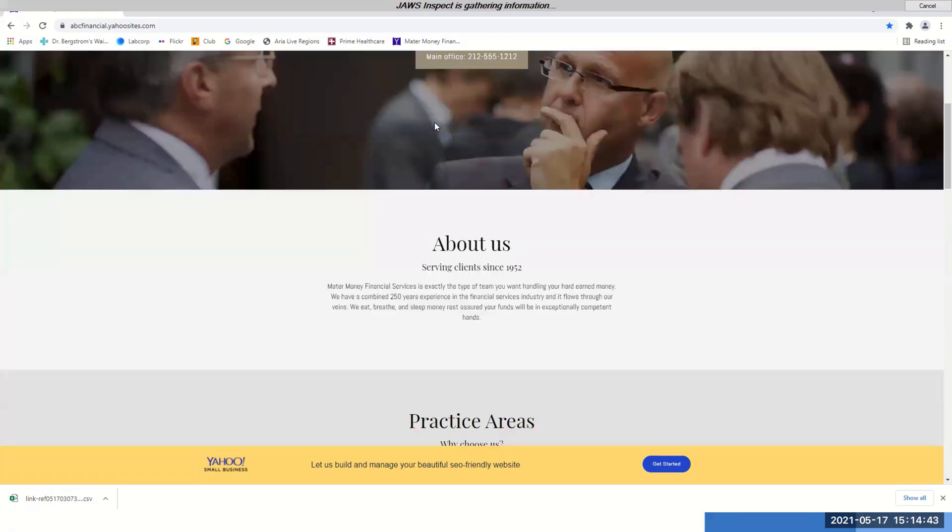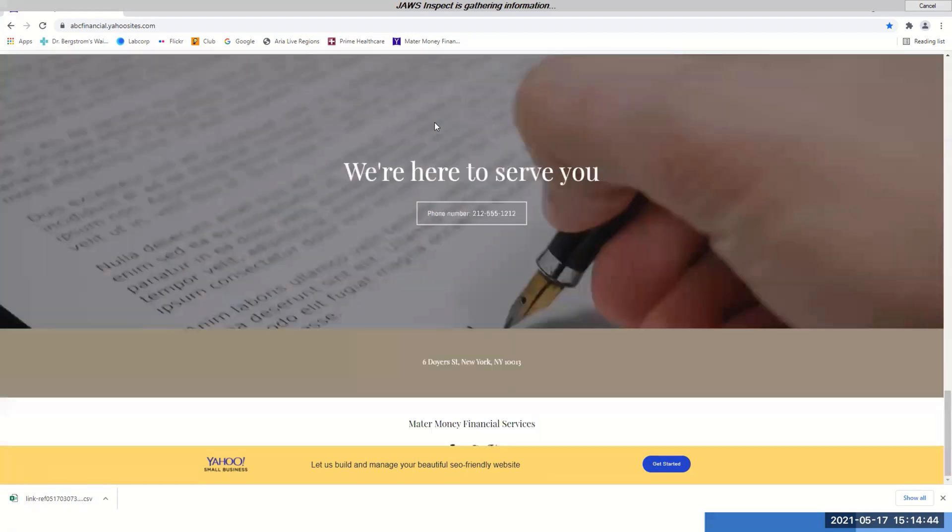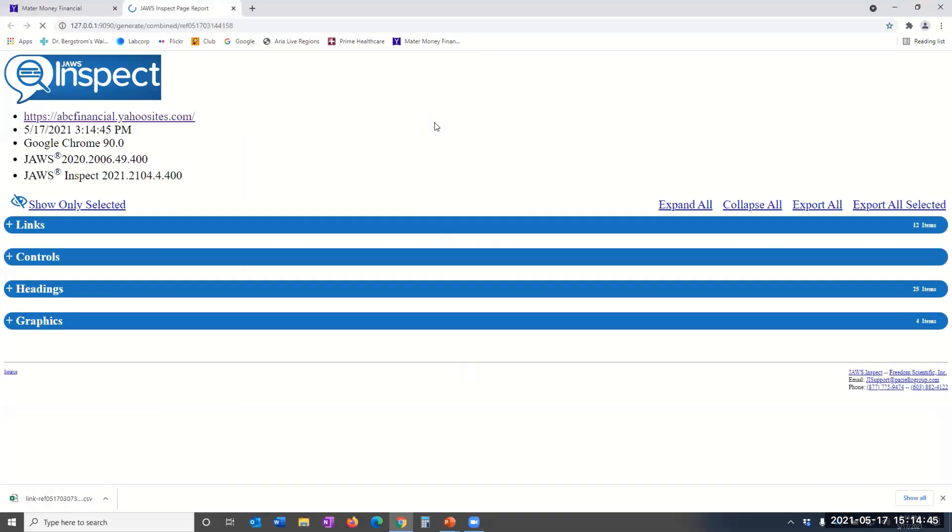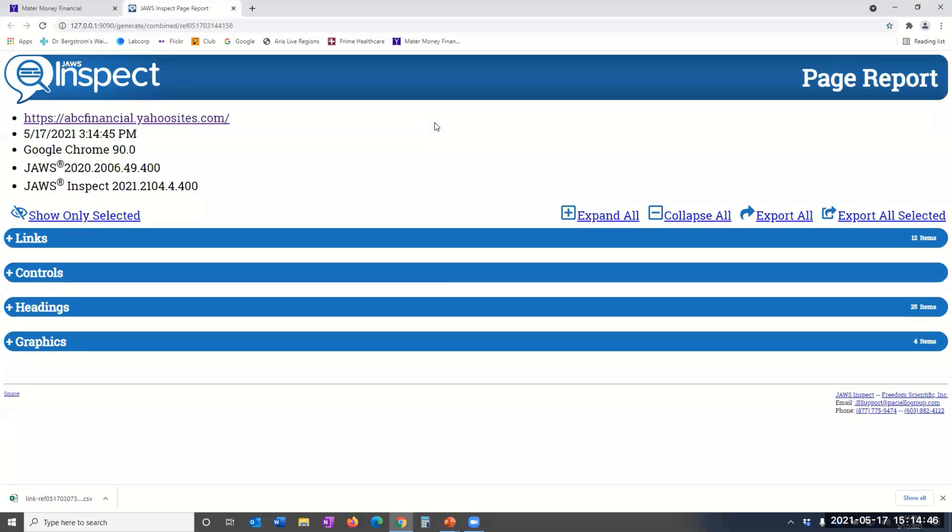As you will see, JAWS Inspect will crawl through the web page, and the Full Page Report will automatically open once JAWS Inspect is done examining the page.